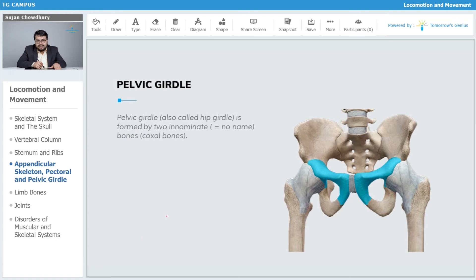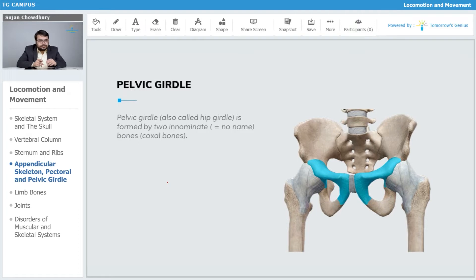Let us now talk about the pelvic girdle. The pelvic girdle is an important structure for attachment of our hind limbs and it is definitely present at the lower abdominal area. The pelvic girdle, also known as the hip girdle, is formed by two innominate bones which are known as the coxal bones.